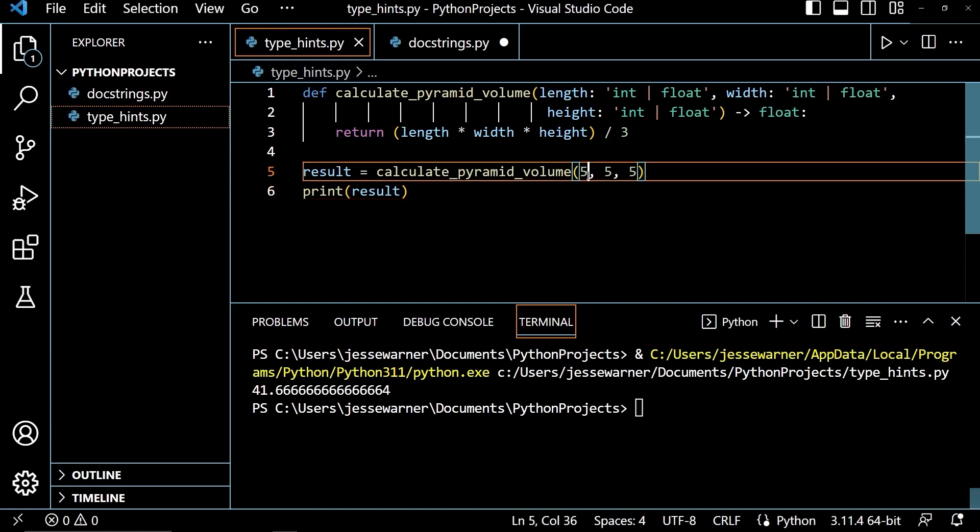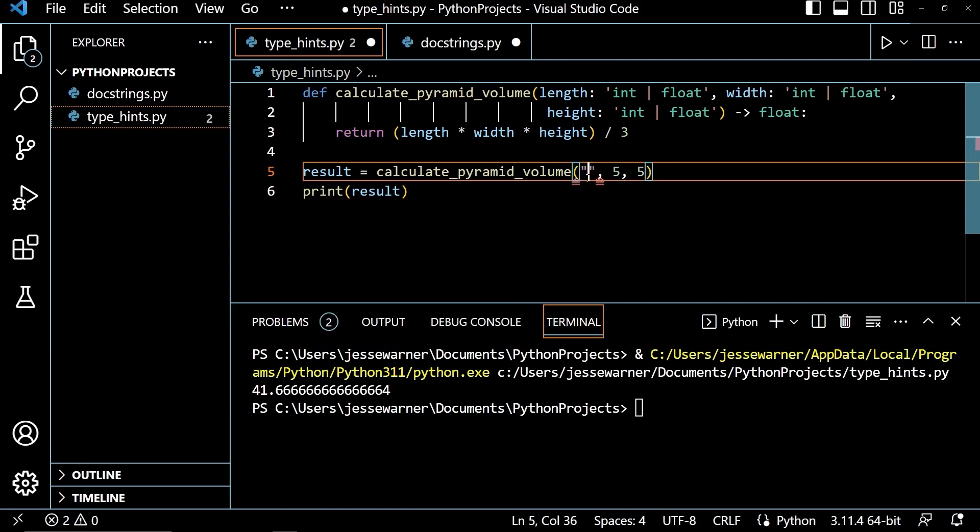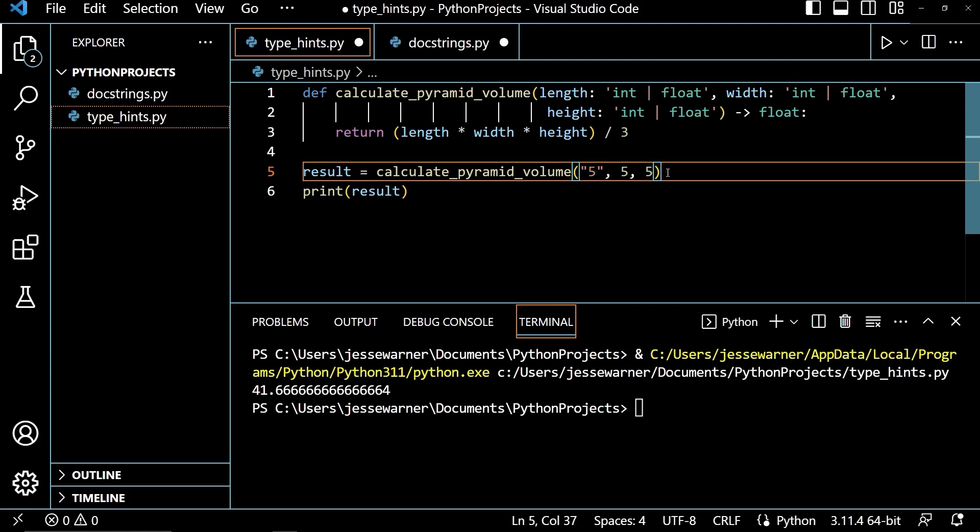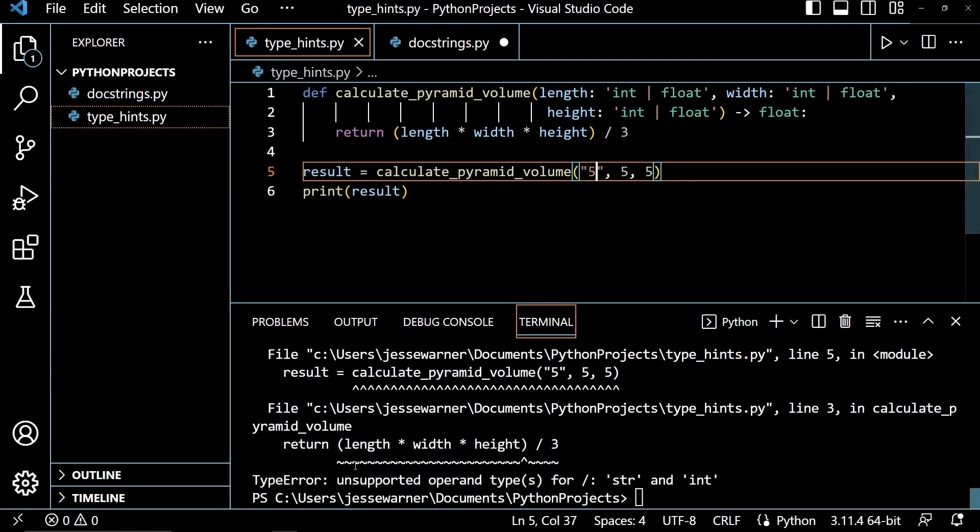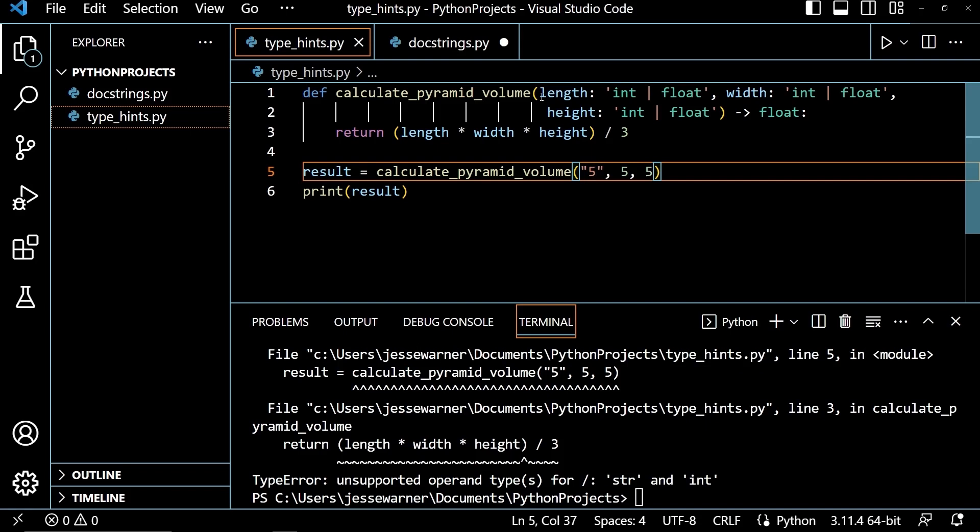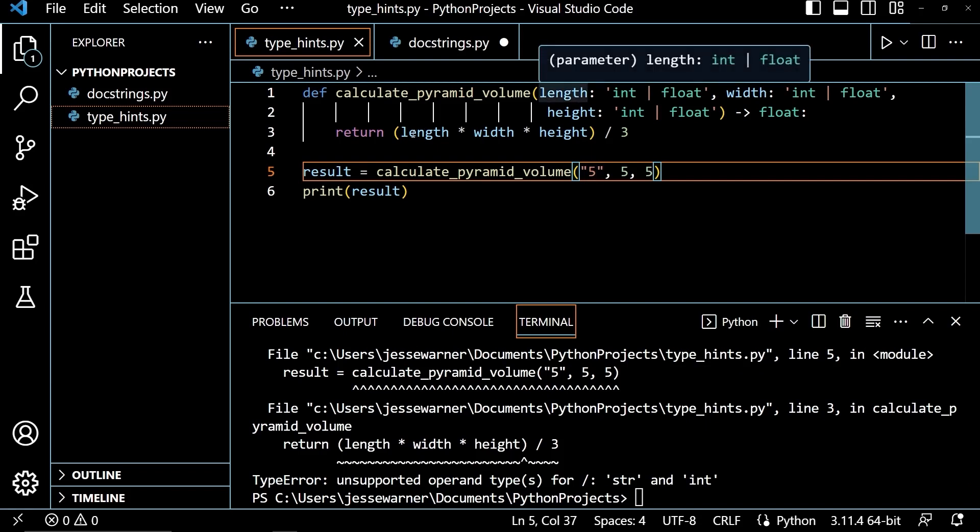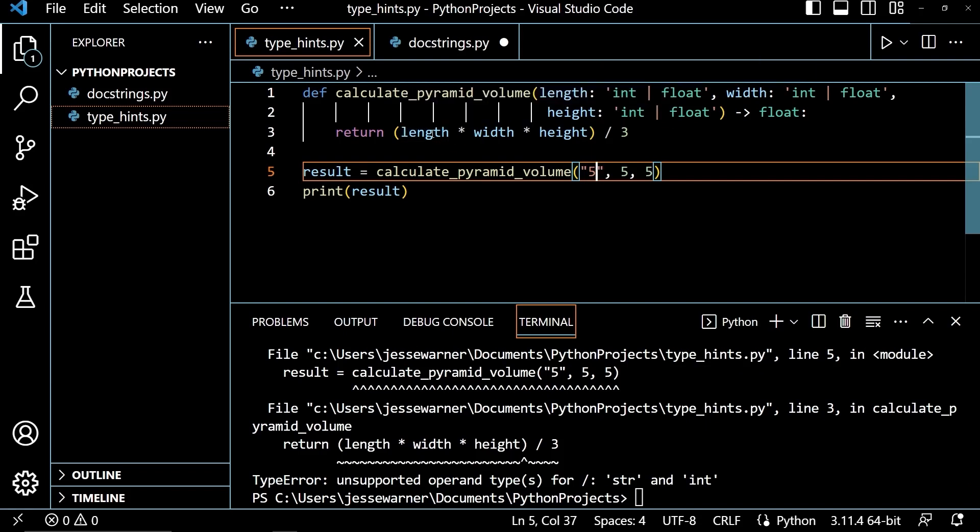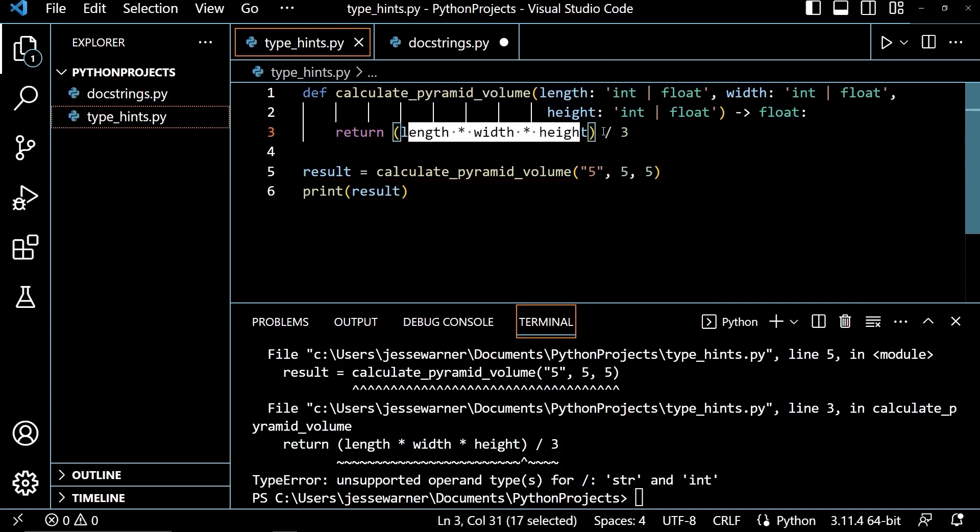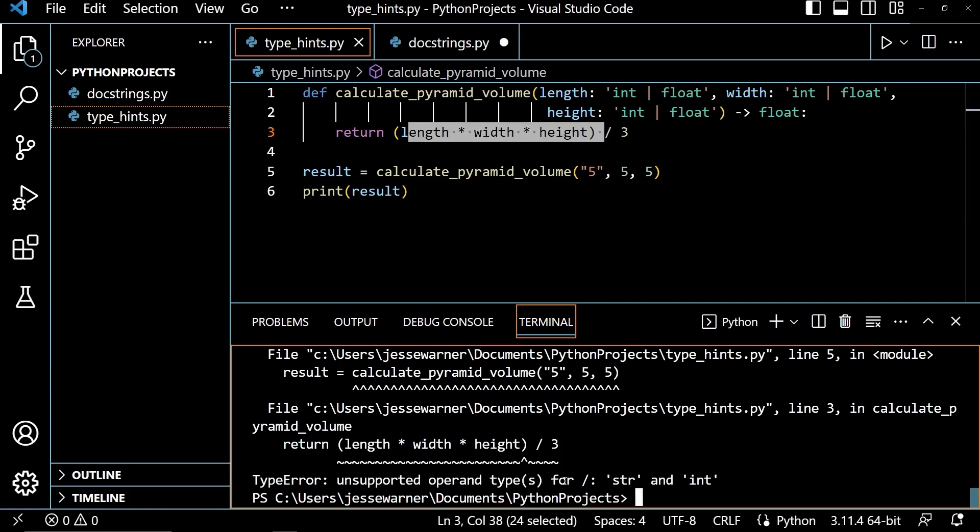Now, the thing is, Python does not enforce this. So if I were to do something like pass in a string here, I'm going to get a type error, but it's not from the function call itself, it's from trying to divide this string here by three.